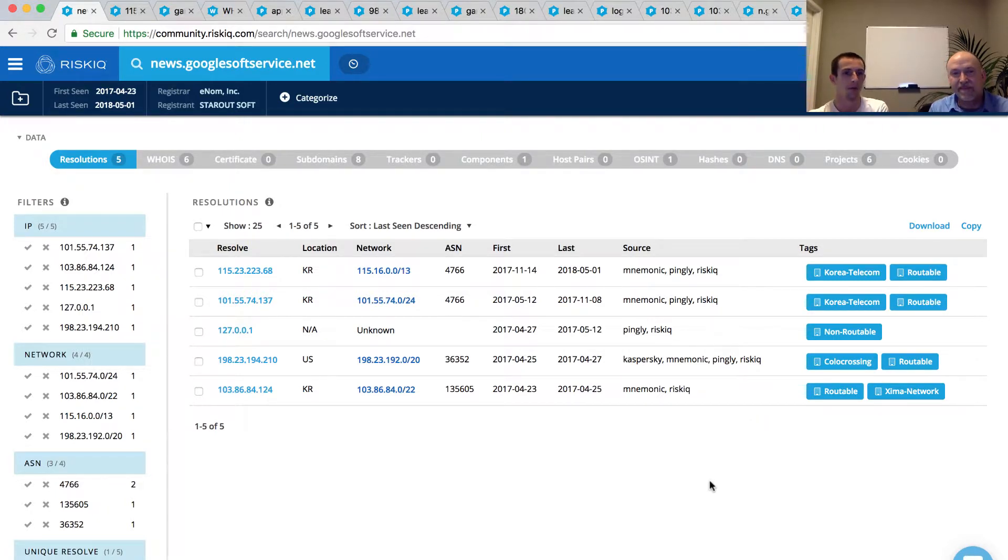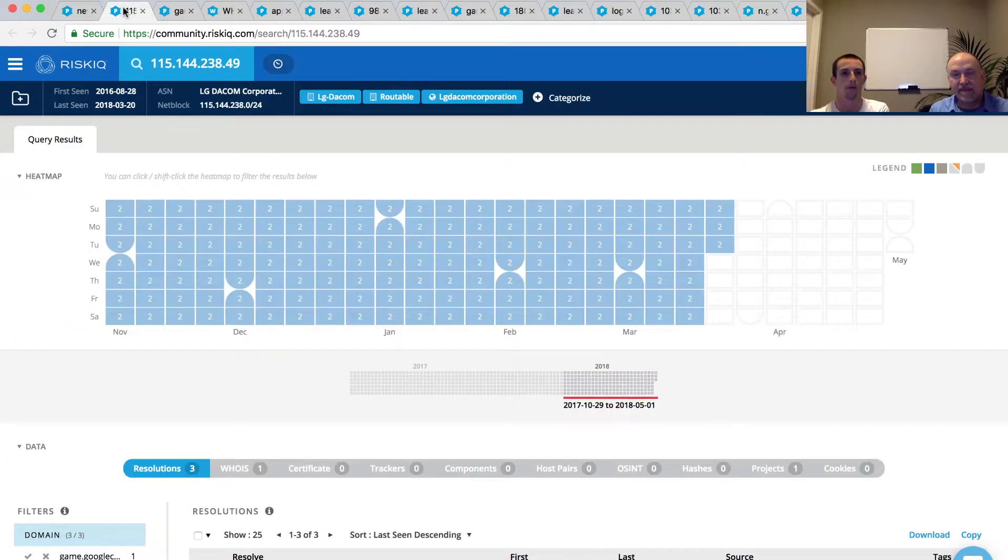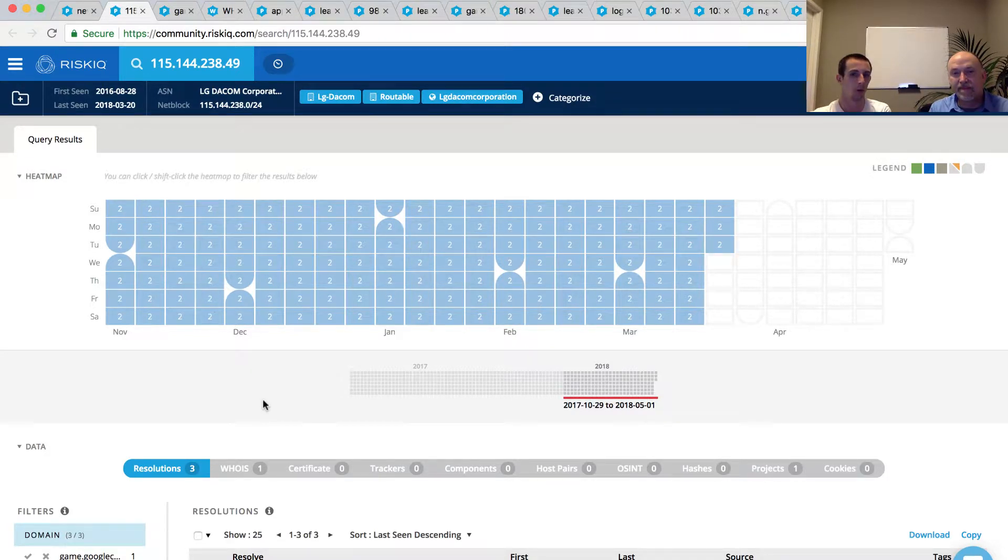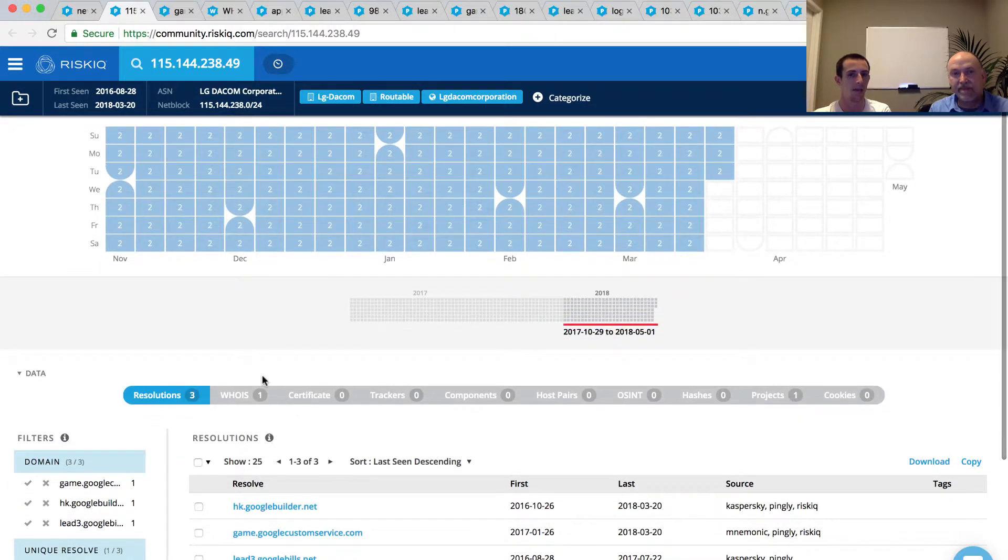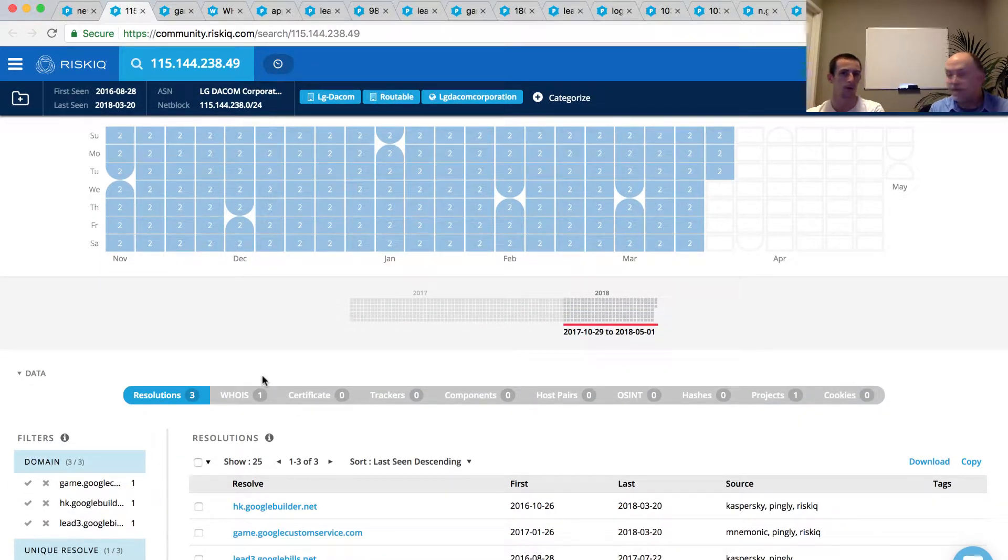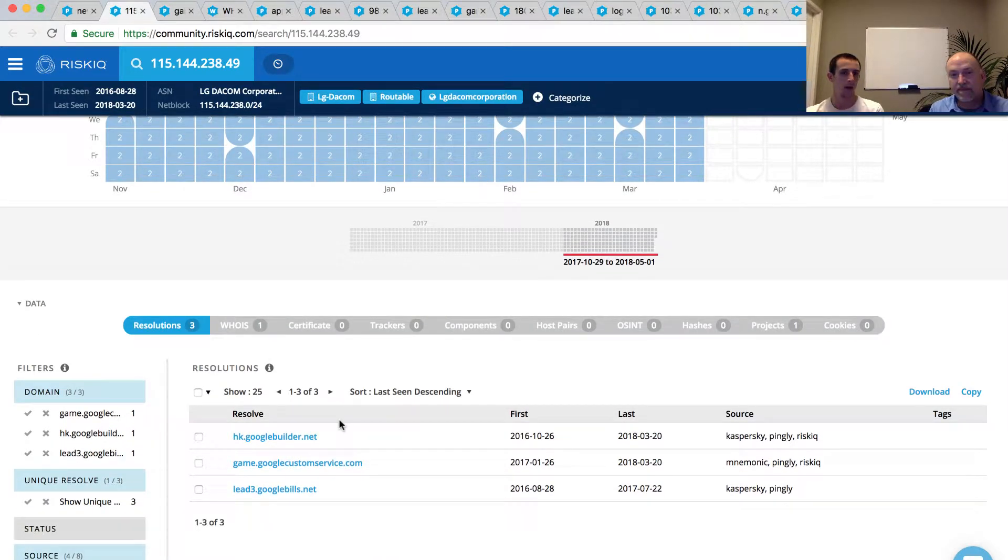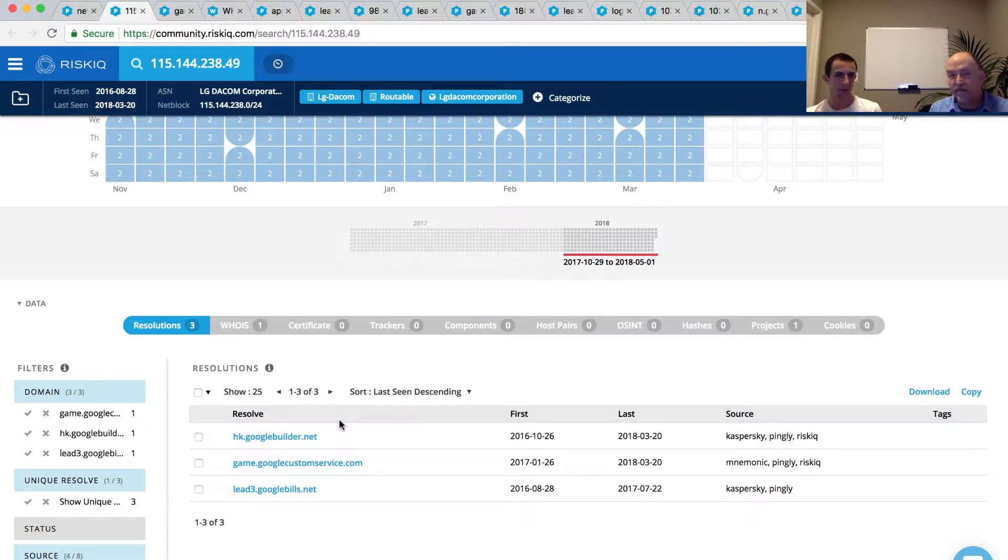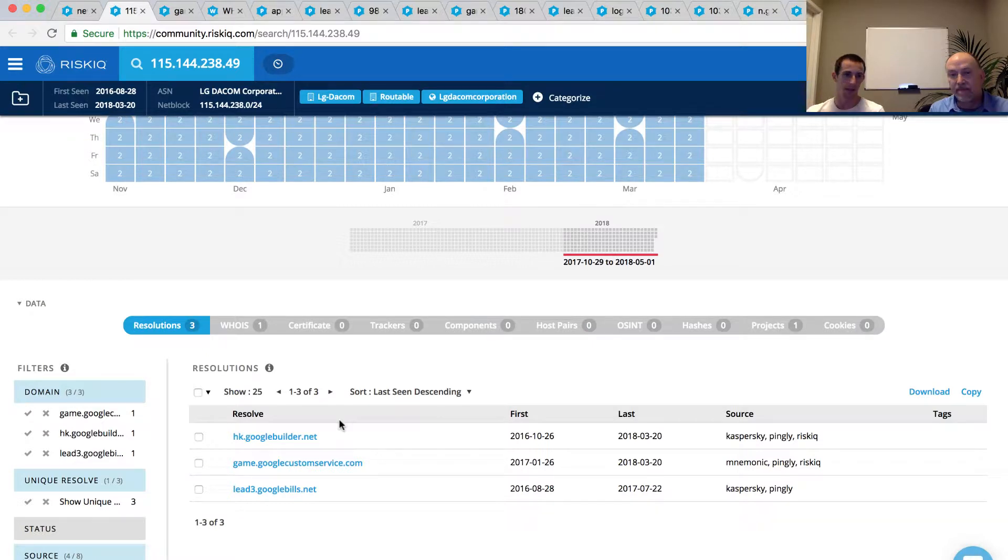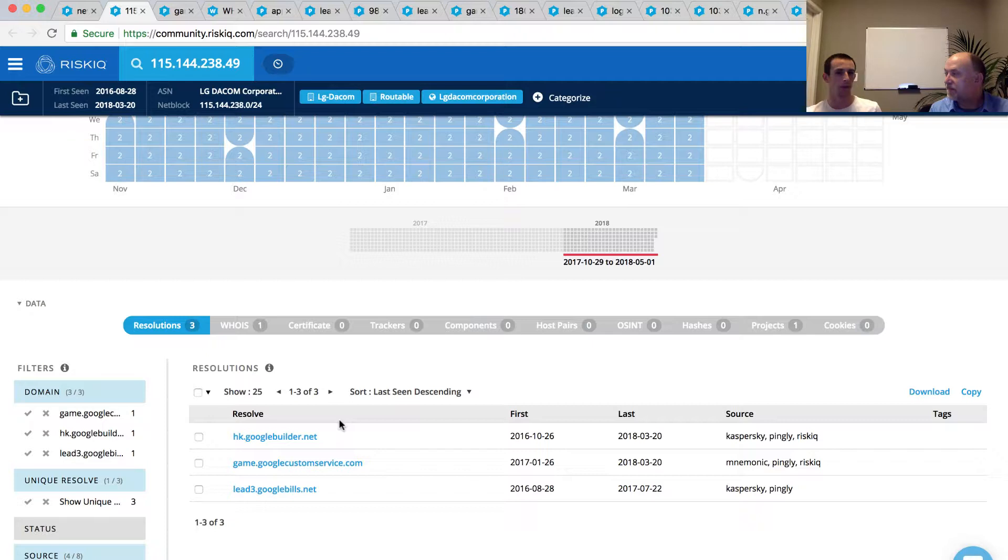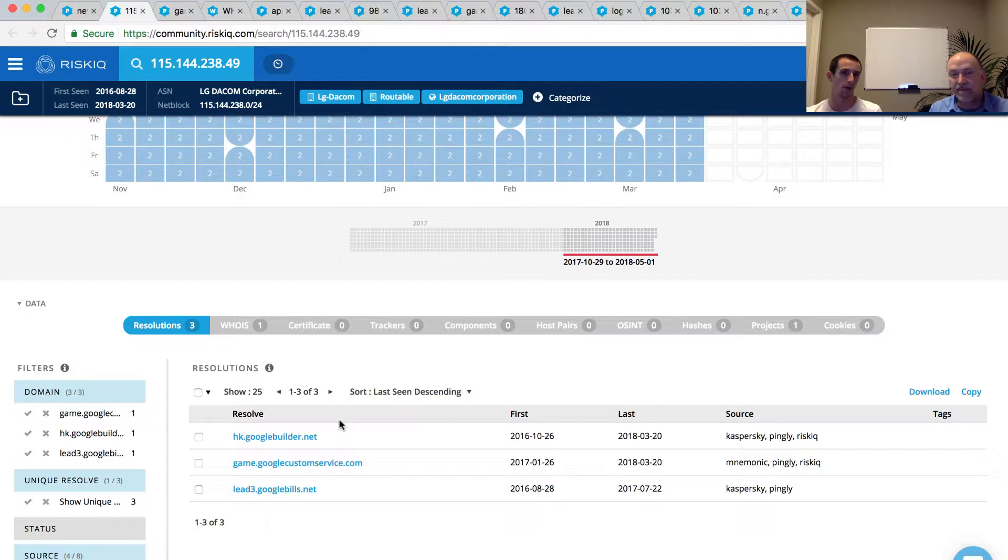So if we were to pivot, let's say, on one of these Korean IP addresses, let's say the first one, that 115.144.238.49, we can then see that we have some more infrastructure that's not necessarily as active. In the past month or so, it's dropped off in activity. But again, looking off that pivot of IP addresses and passive DNS, we now have three different domains that we can go with. So, keeping in mind that we started with GoogleSoftService.net, we now have GoogleBuilder.net, GoogleCustomService.com, and GoogleBuilds.net. So, we just went from one connection point, a couple of different IPs, to some other Google sort of themed domains that we can go off of here.